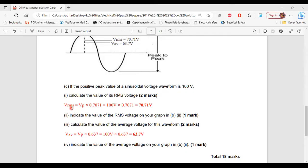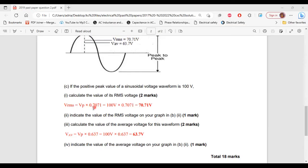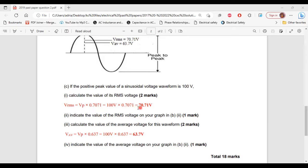So VRMS is equal to VP, which is the voltage at the maximum point multiplied by 0.7071. So VP is 100 volts times 0.7071, and that will give us 70.71 volts.